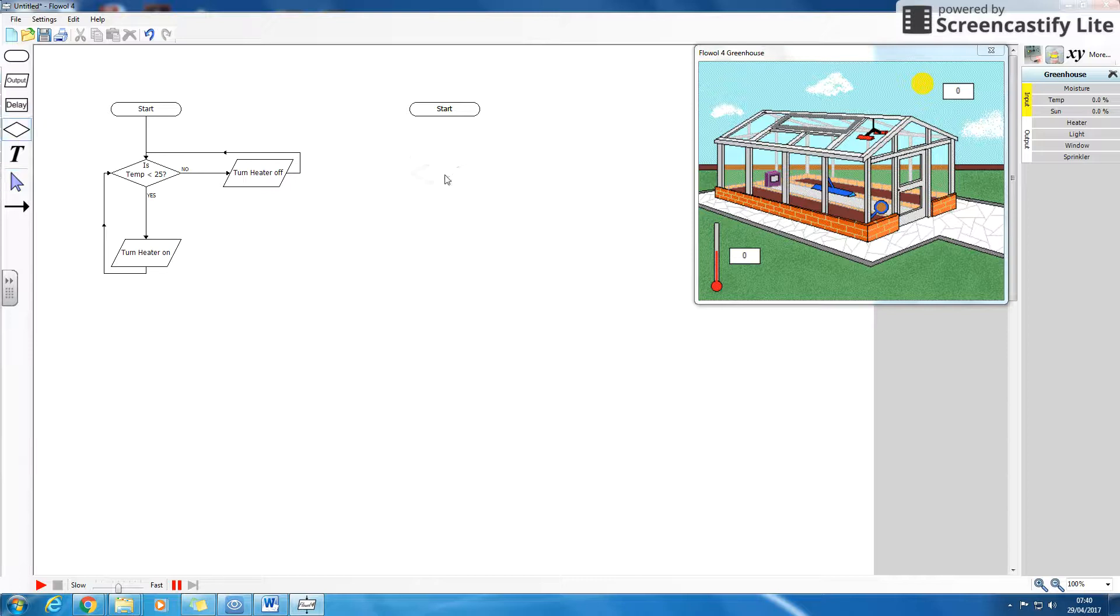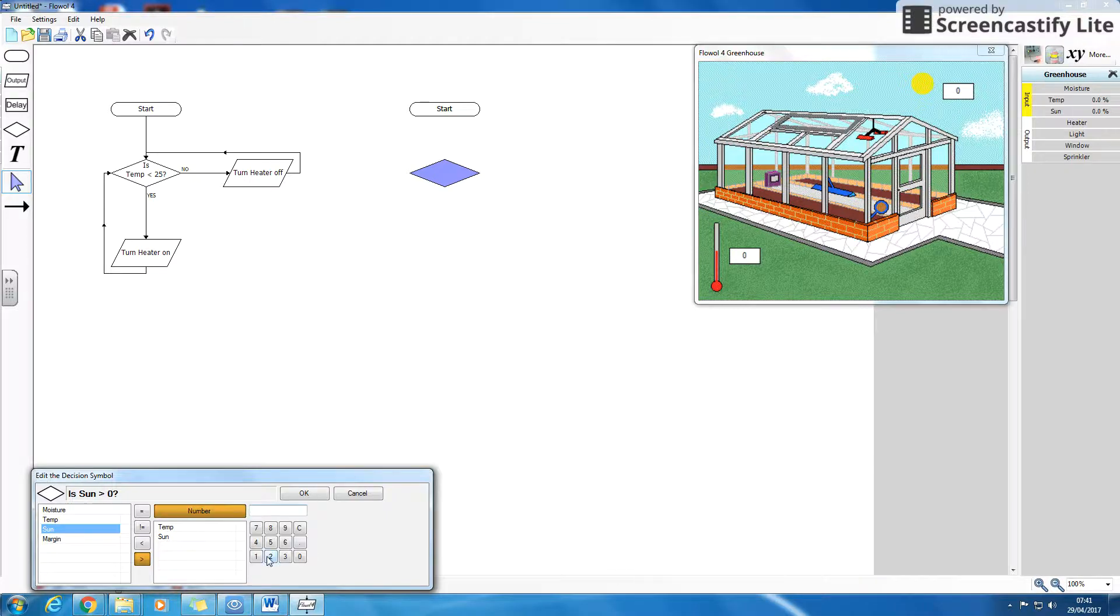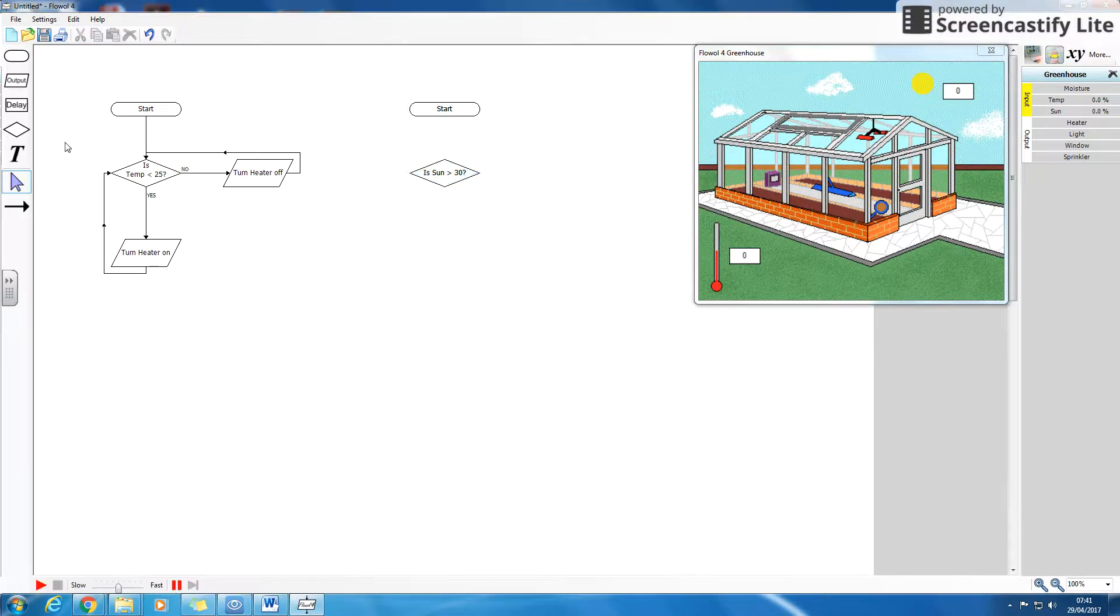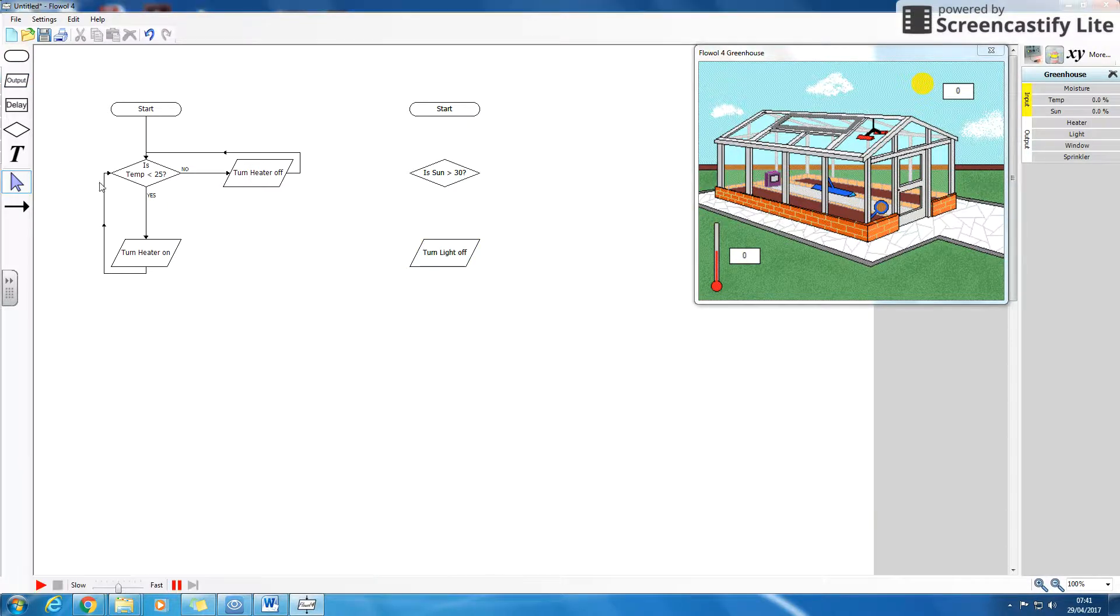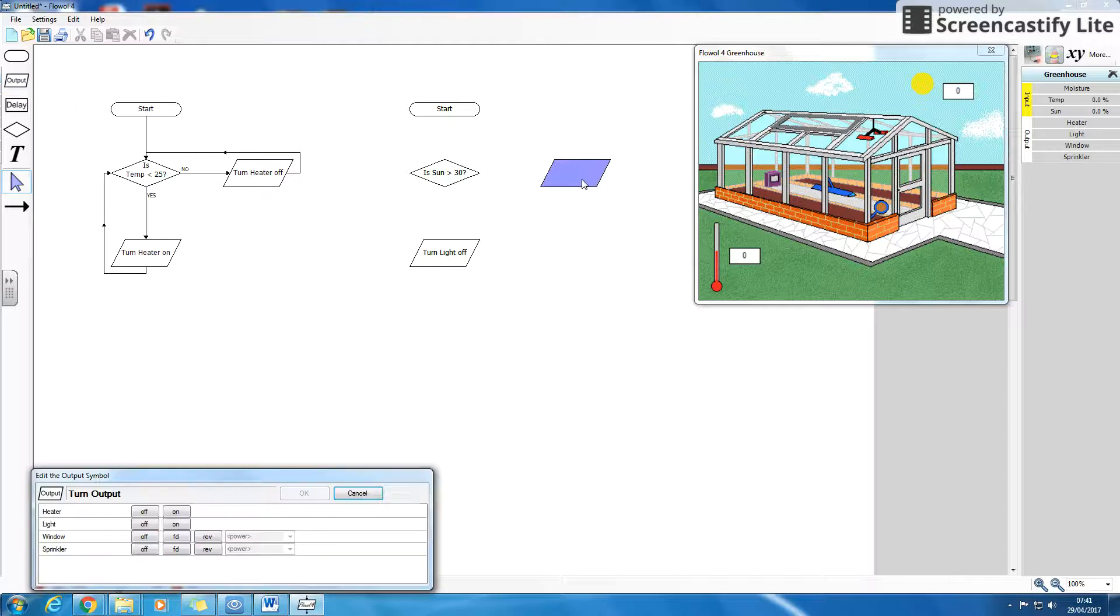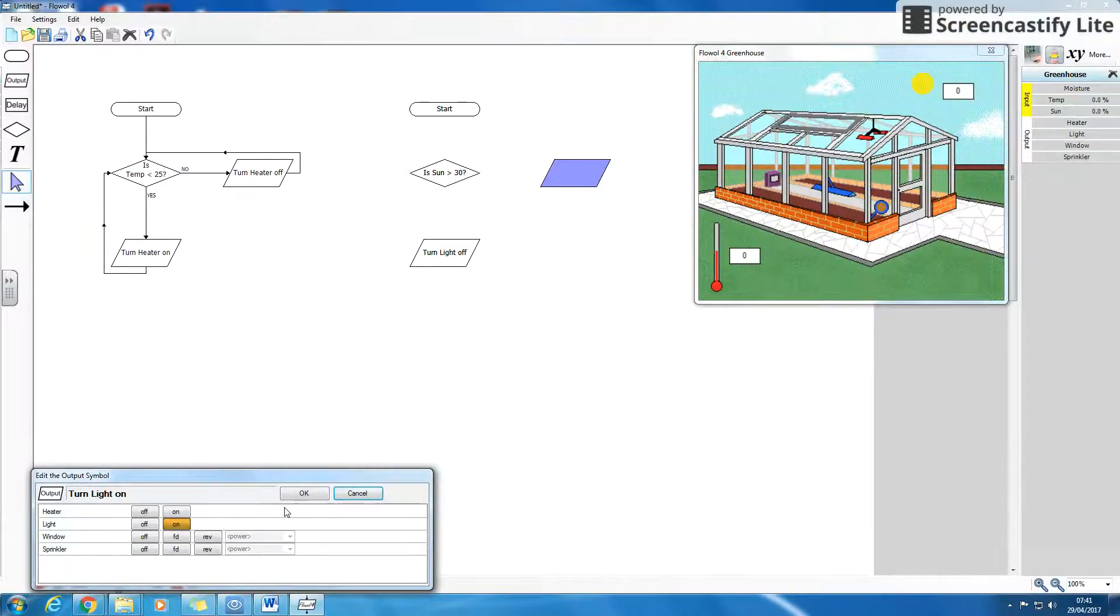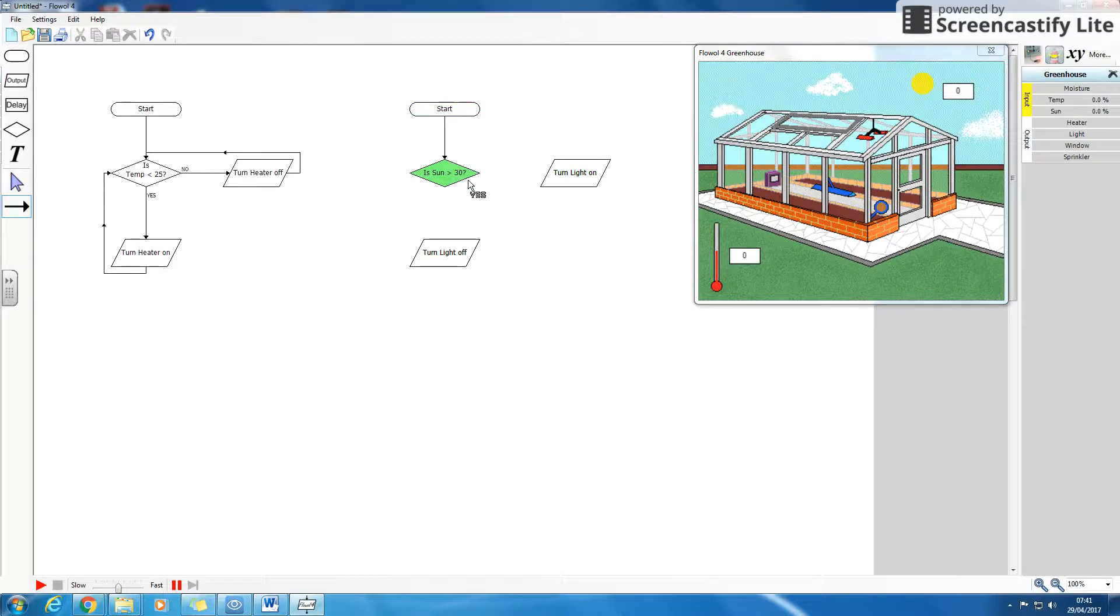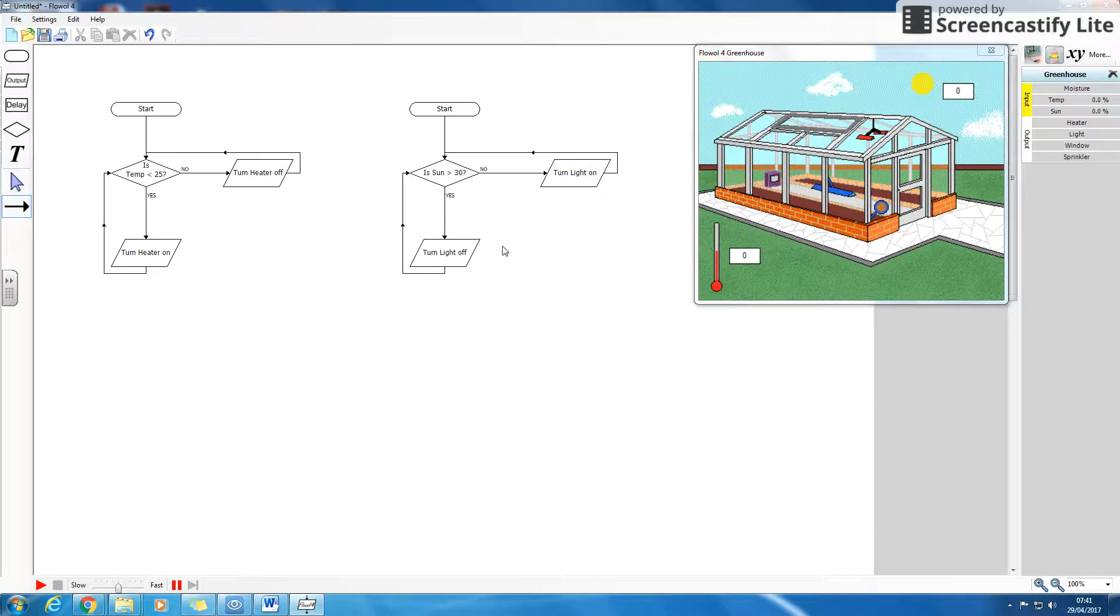So now I'm going to say, is the sun greater than, let's say, 30? If it is greater than 30, I want the lights off. If it's not, I want them on. Again, we link that up. So is it greater than 30? Turn the lights off, loop back round. No, turn the light on, loop back round.